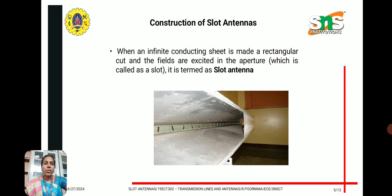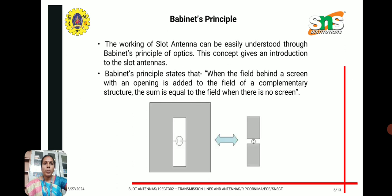When an infinite conducting sheet has a rectangular cut made in it and the fields are excited in the aperture, this is called a slot and the structure is termed a slot antenna. Babinet's principle is used for the working of slot antennas. It states that when the field behind a screen with an opening is added to the field of a complementary structure, the sum is equal to the field when there is no screen. This principle is applied to the slot antenna structure.